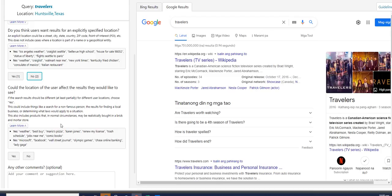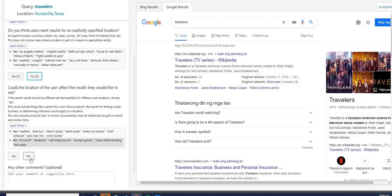No, if it's about just a general career like Microsoft, Facebook, Wall Street Journal, Olympic Games, Chase Online Banking, Lady Gaga. Oh, I love her. Anyways, for this one, my answer will be no.